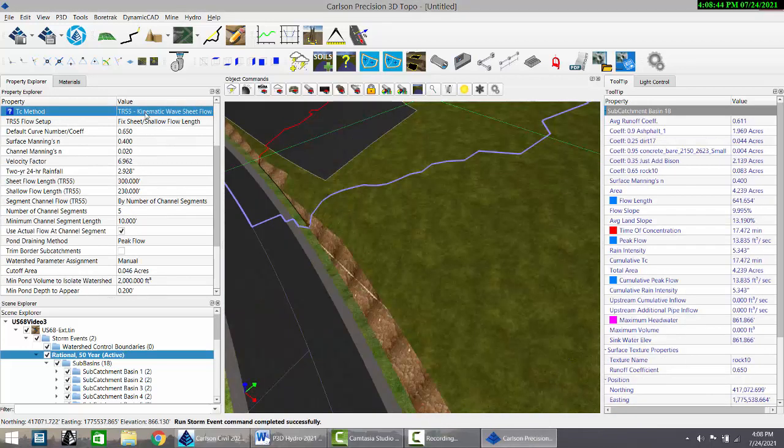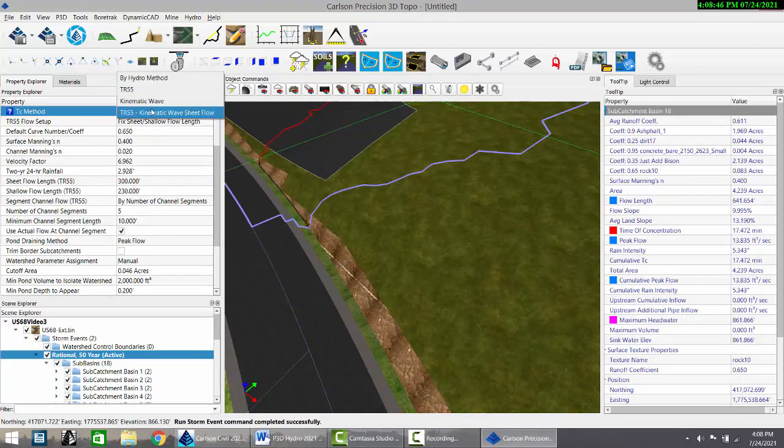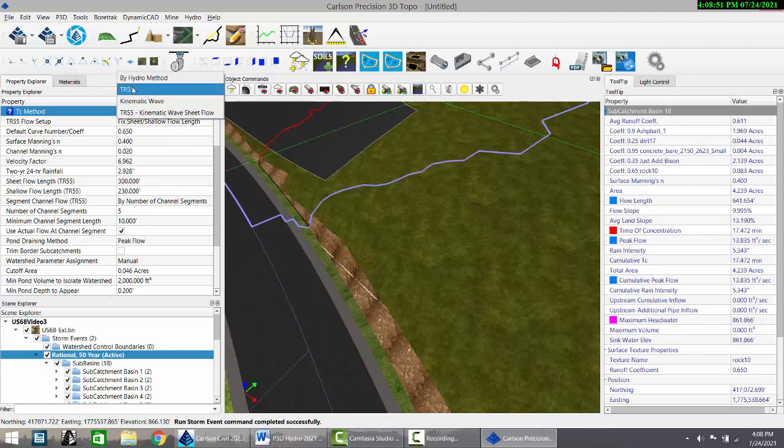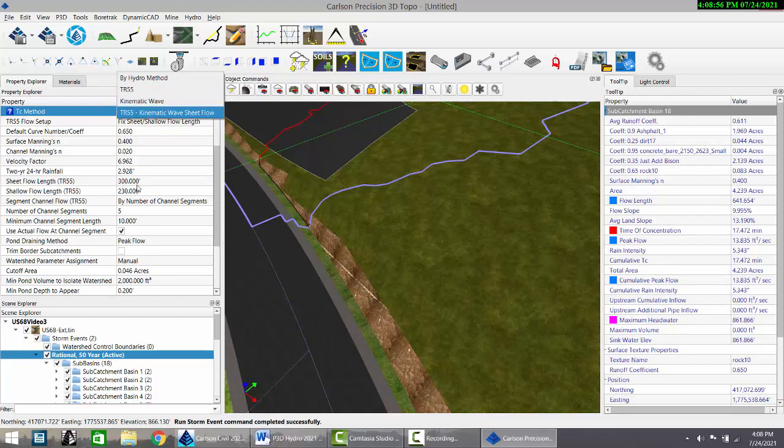Now, a quick review of settings. We have four methods of calculating time of concentration. They all involve length of flow. And you can see them here. We have pre-settings for the sheet flow length and shallow flow length to use. You can change those.